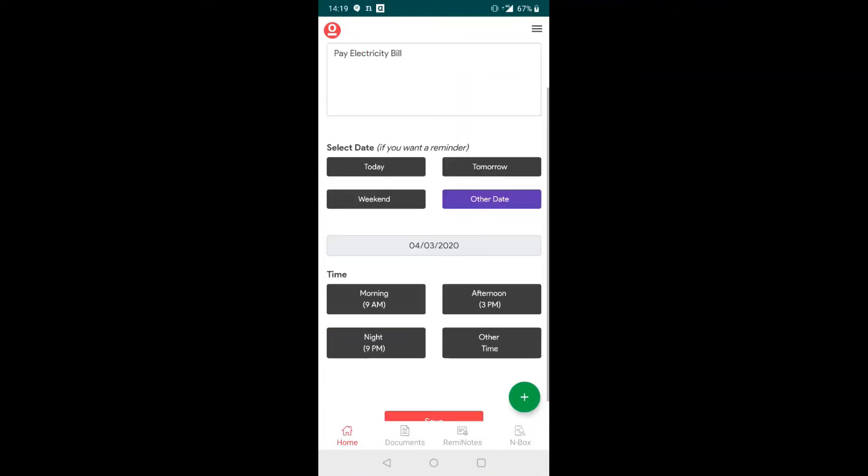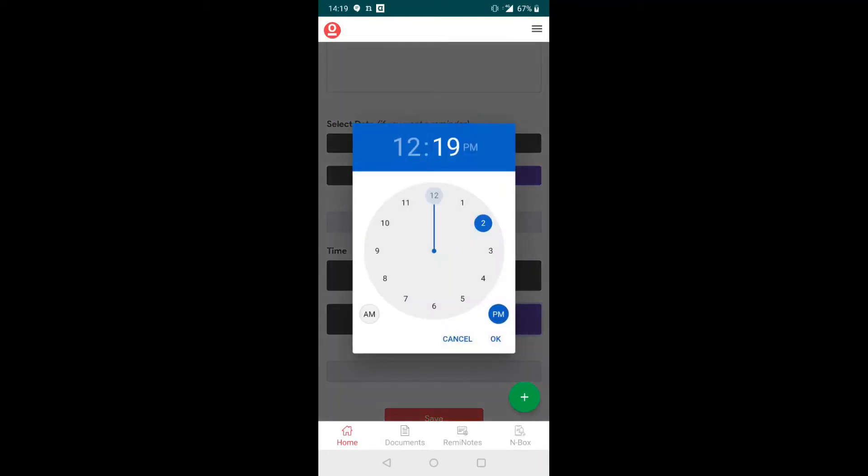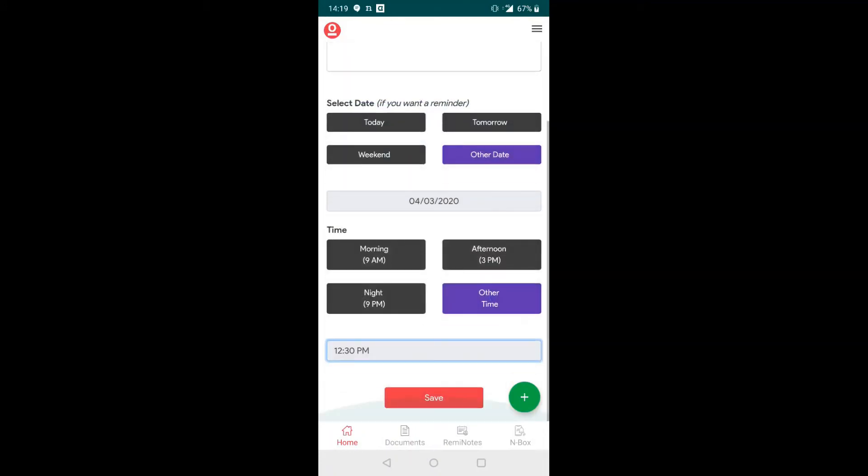Similarly, select time like morning, afternoon, or a time of your choice, 12:30 in this case, and save.